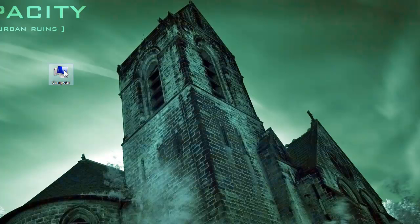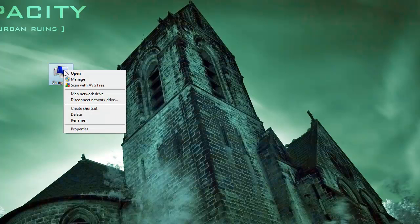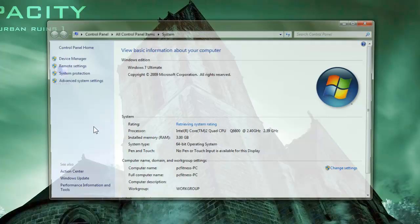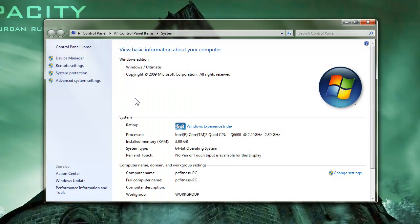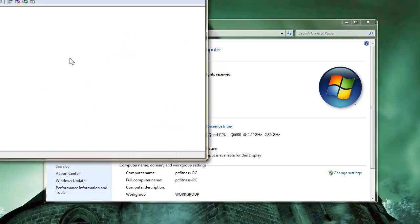The first thing we do is right click My Computer, left click Properties. The basic information about your PC pops up. On the left hand side you're going to see Device Manager. Click on that.